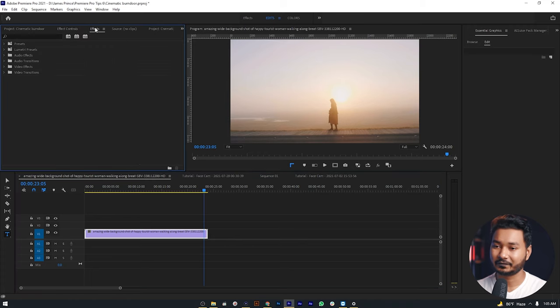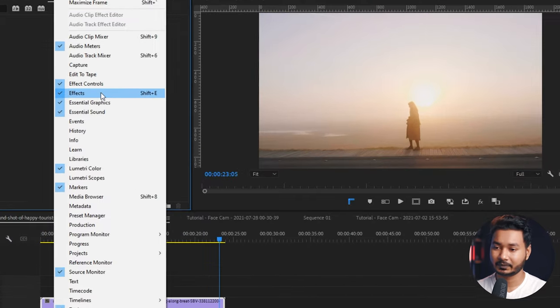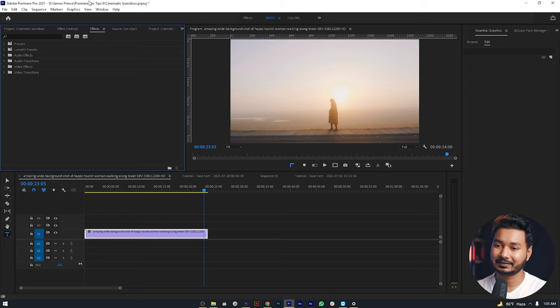Go to the Effects panel. If you don't have the Effects panel, you can go to Window, then Effects, and you'll get this panel.